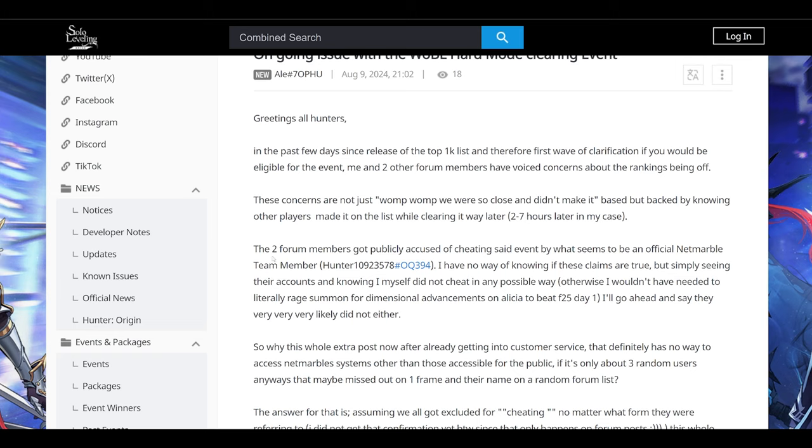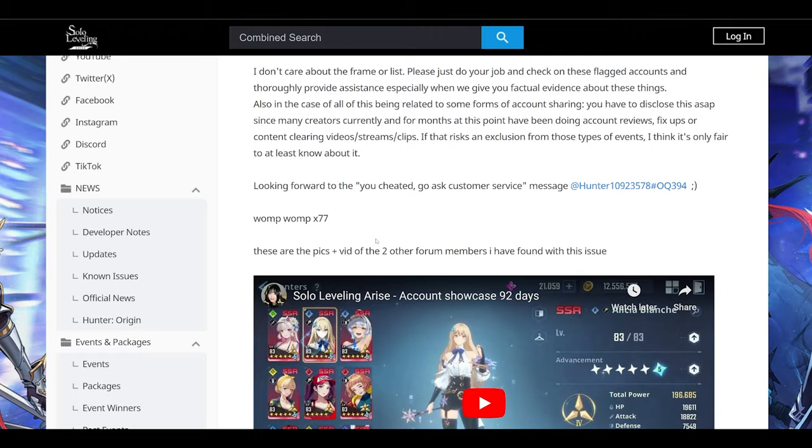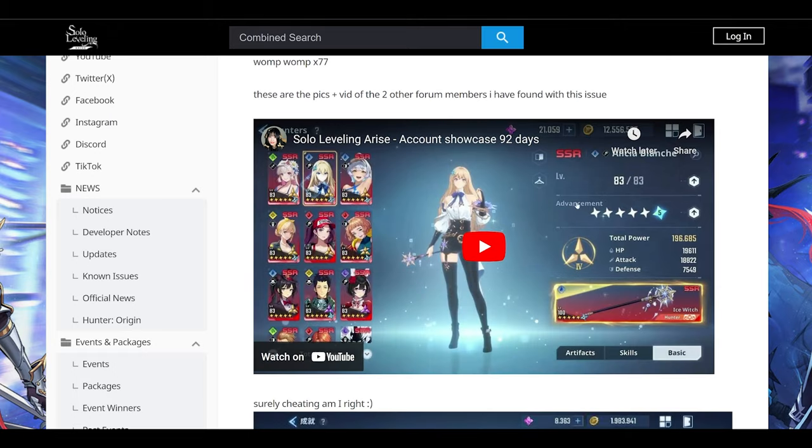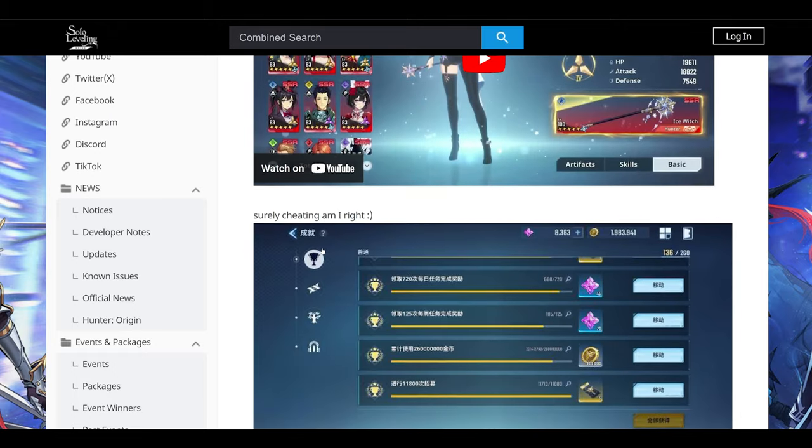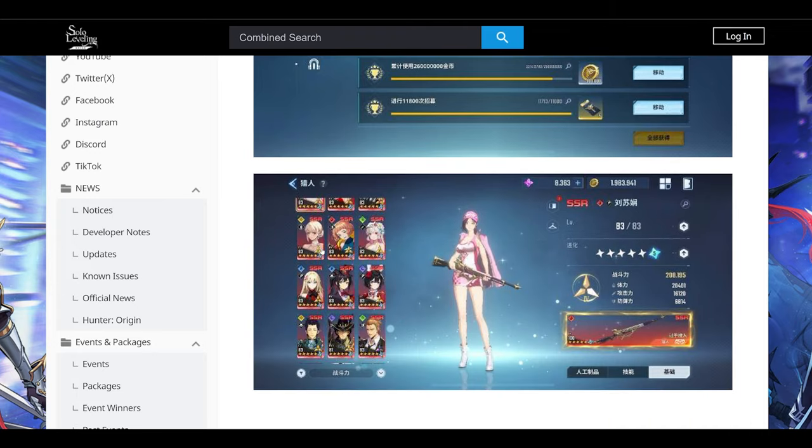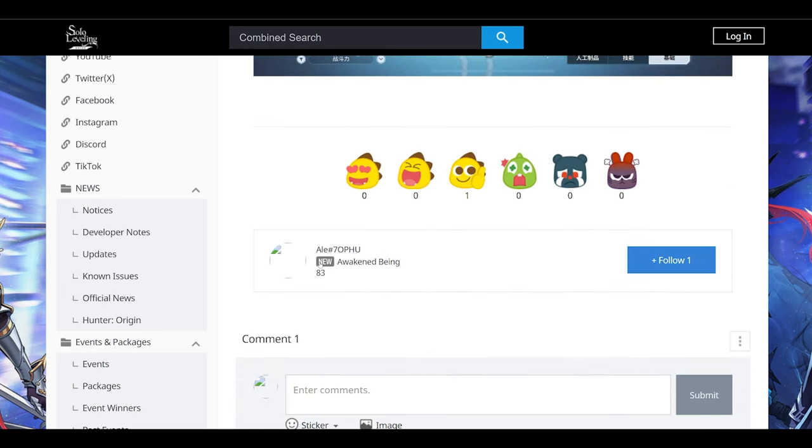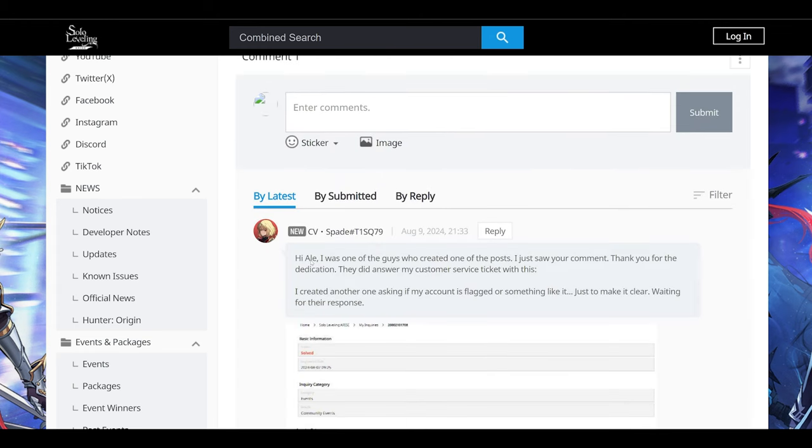So they have an issue being publicly accused of cheating because Netmarble flagged their accounts. Again, I don't have much context here. But going down here, looking at their account, they are very well suited to beat Hard Mode Vulcan. So I highly doubt they would cheat. Look at their accounts. Why would anyone of this stature cheat? Does it make sense?